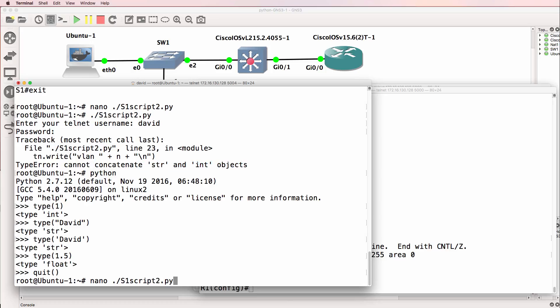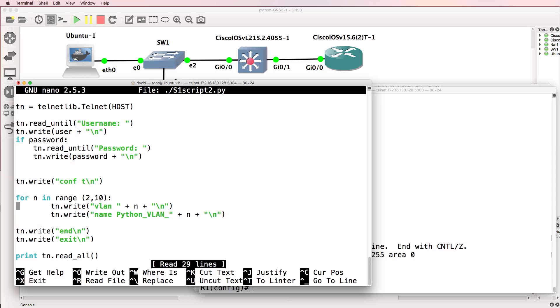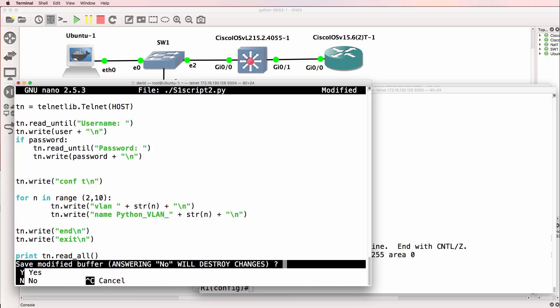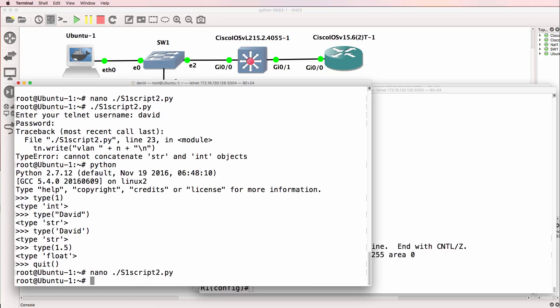So we're not going to let that stop us. What we're going to do here is change the integer to a string. And all we're going to do is type string or str and brackets around that n to change it to a string value and save the script.